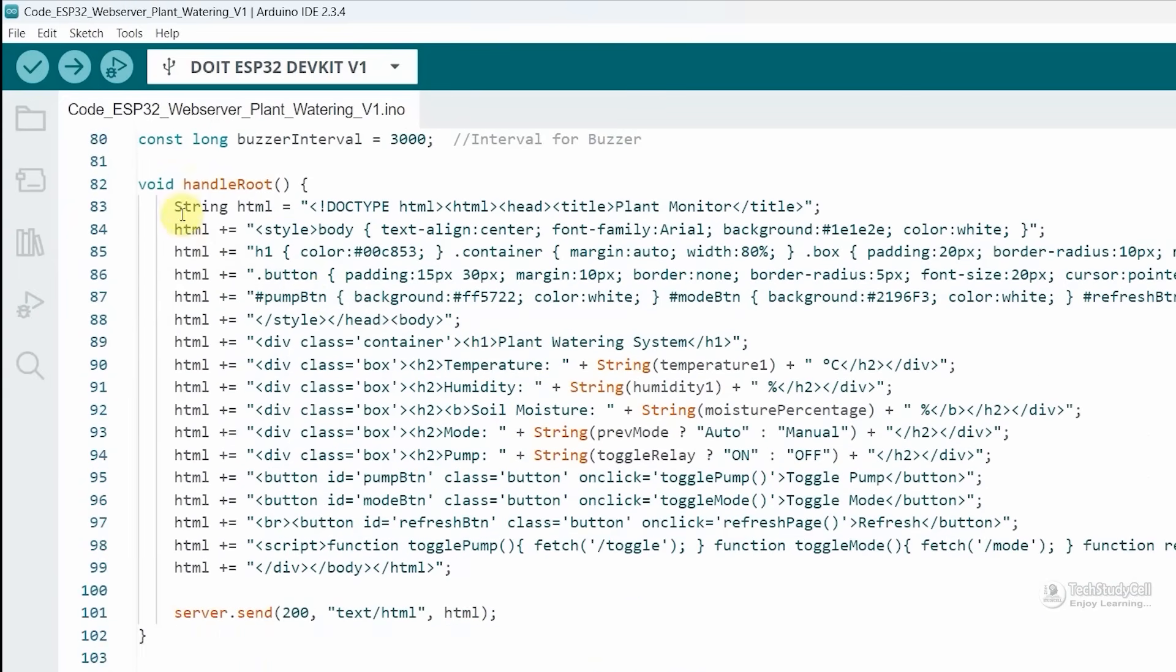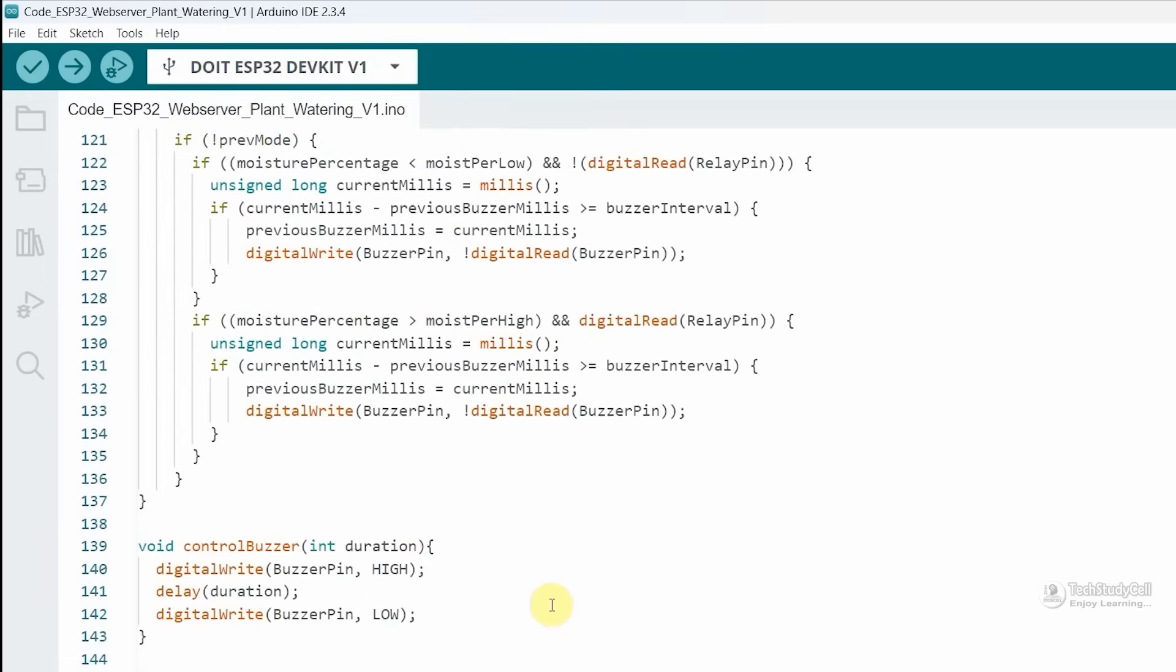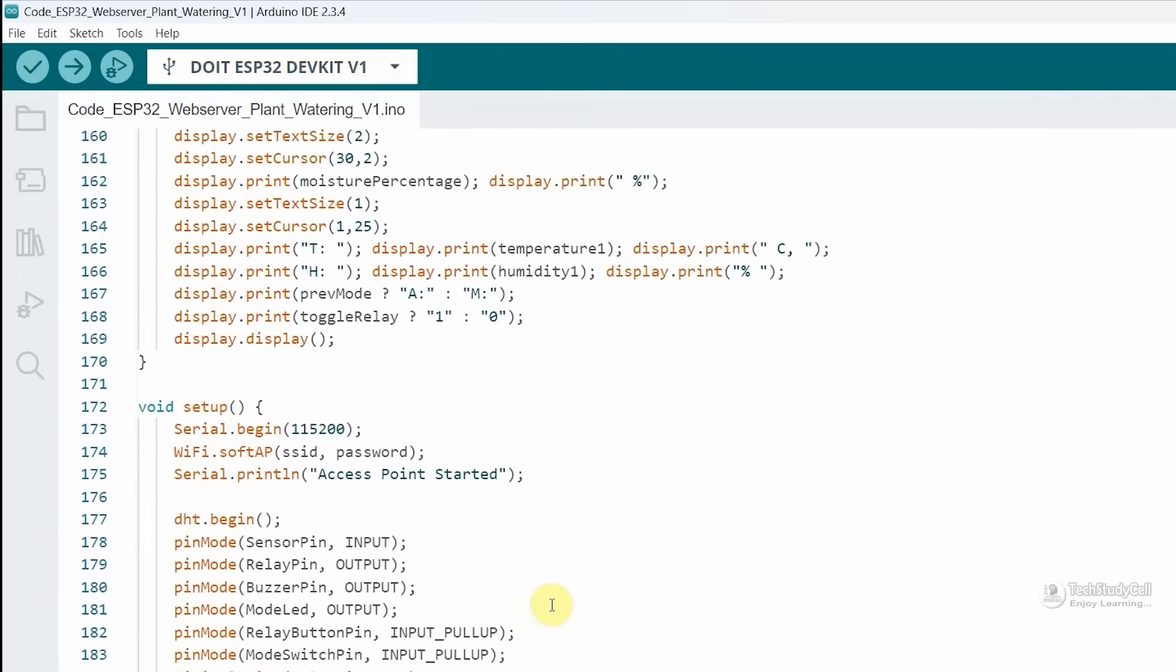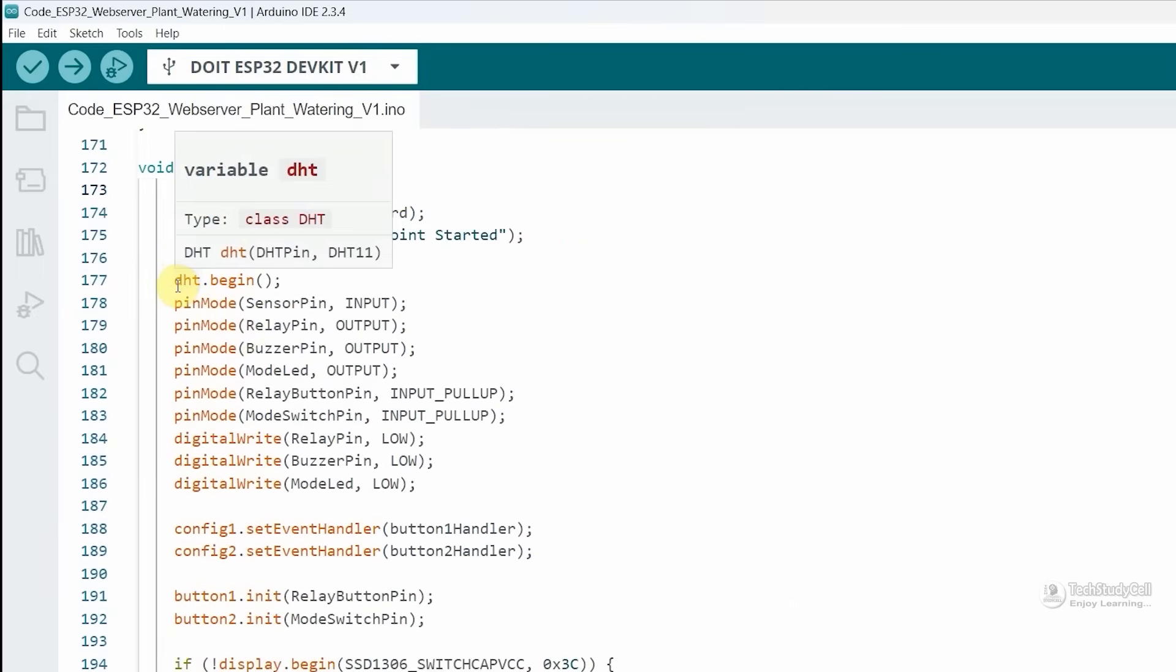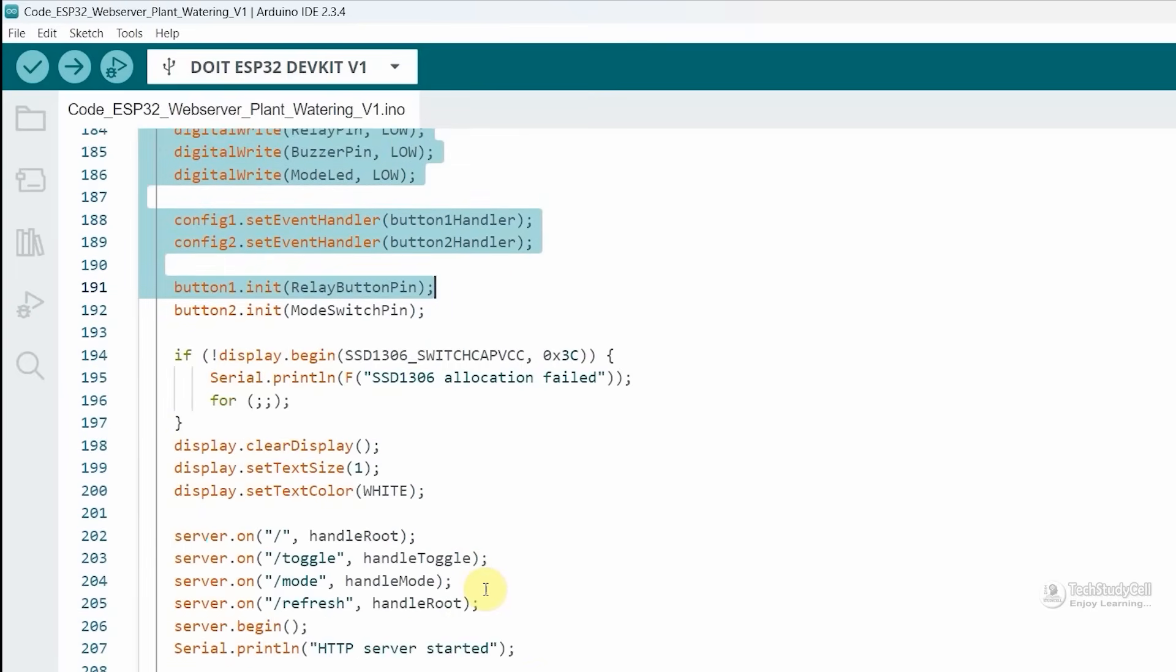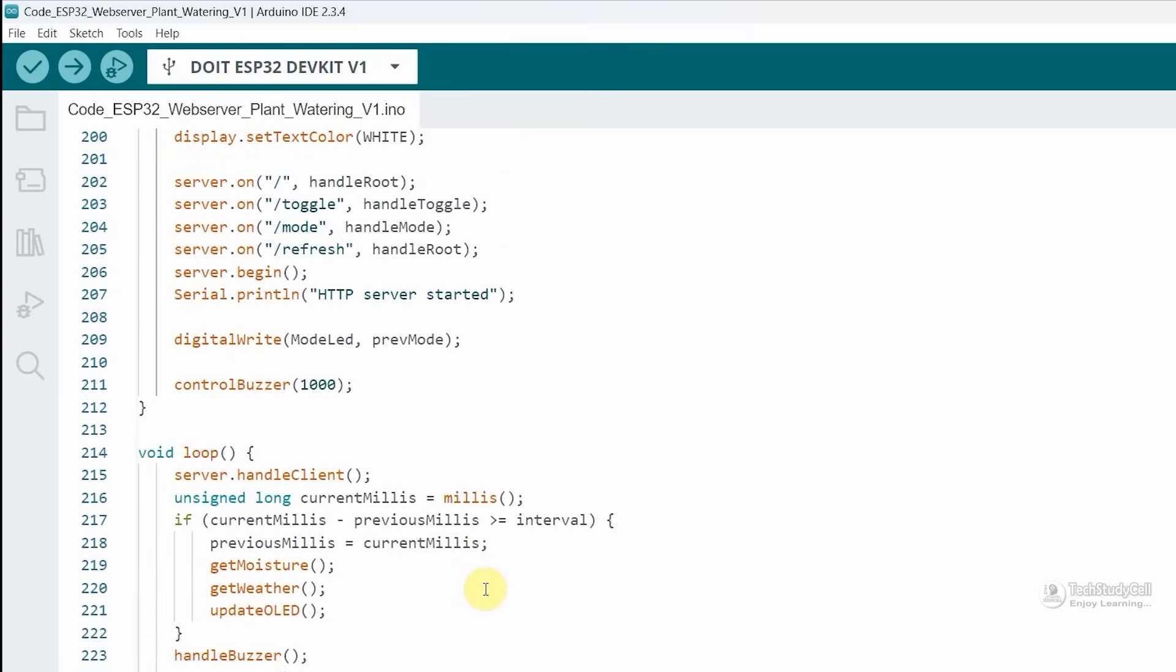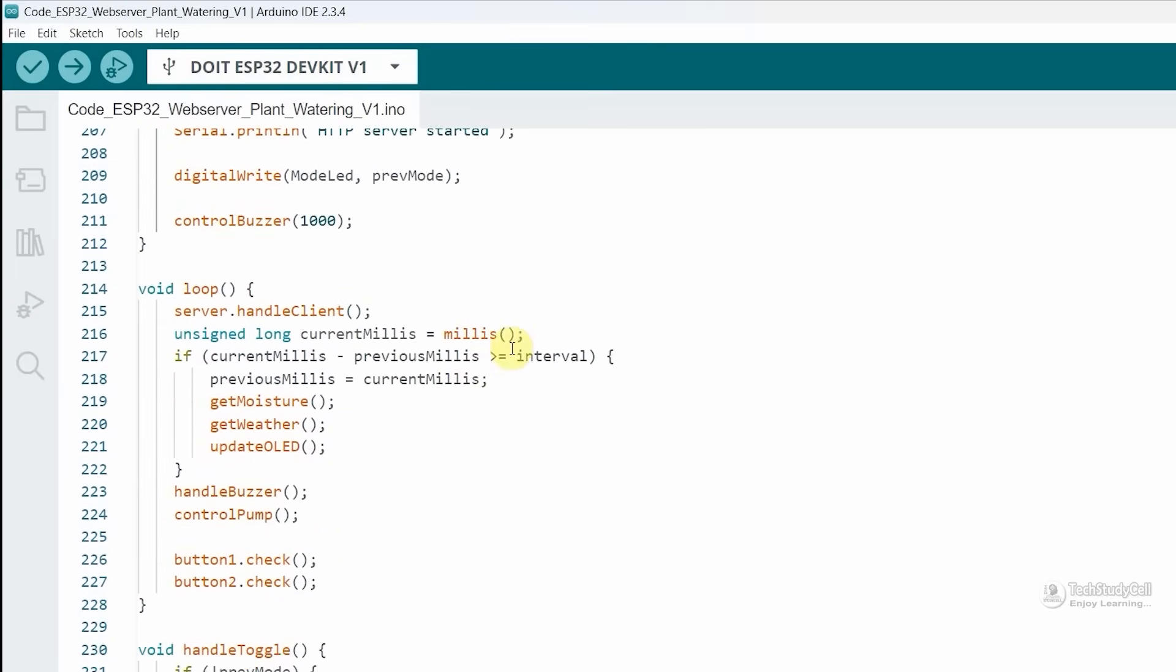Now here you can see the HTML content. Let me go to the void setup. First we are defining the baud rate, then we are configuring the GPIO pin, sensor, and OLED display.